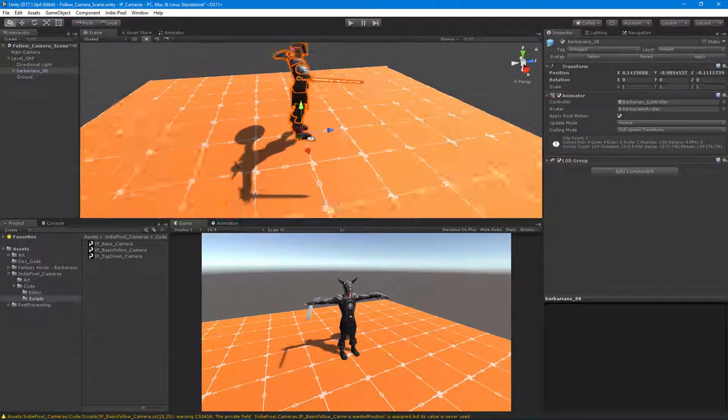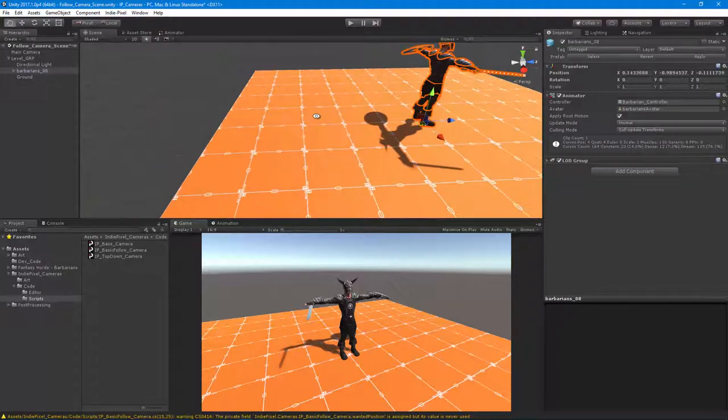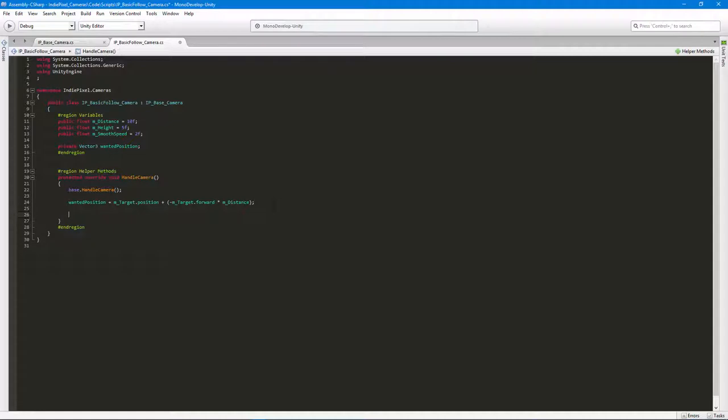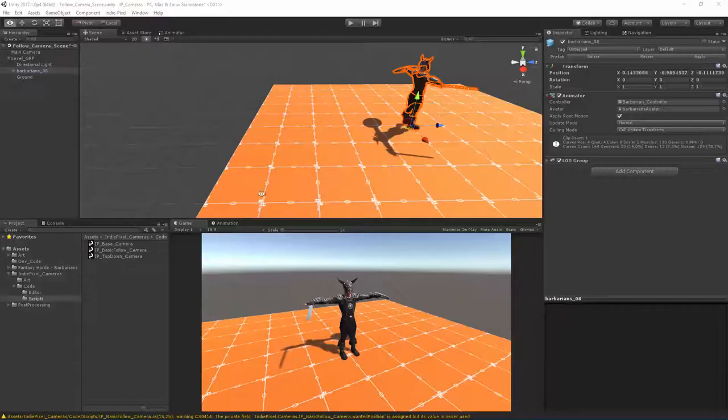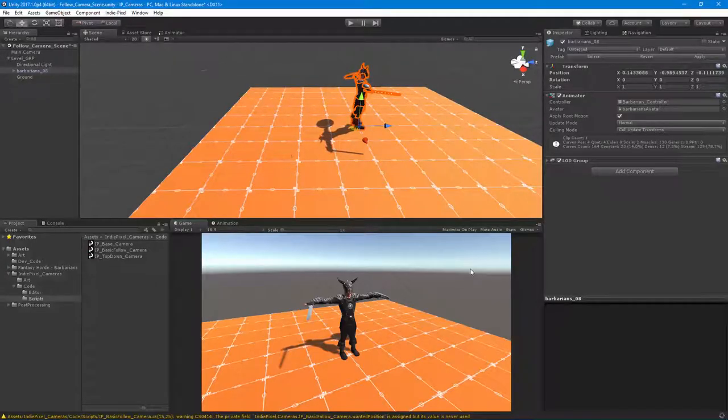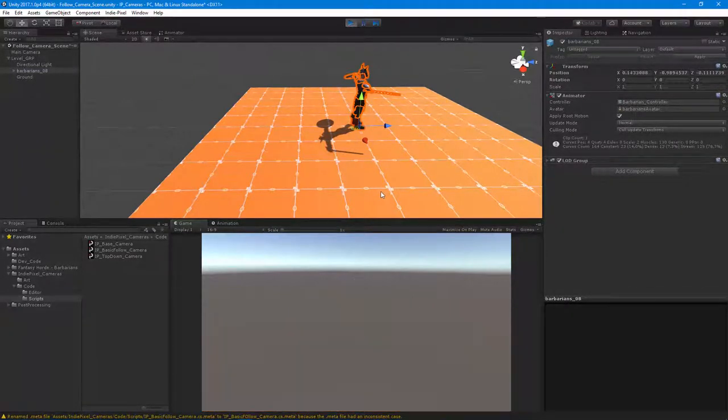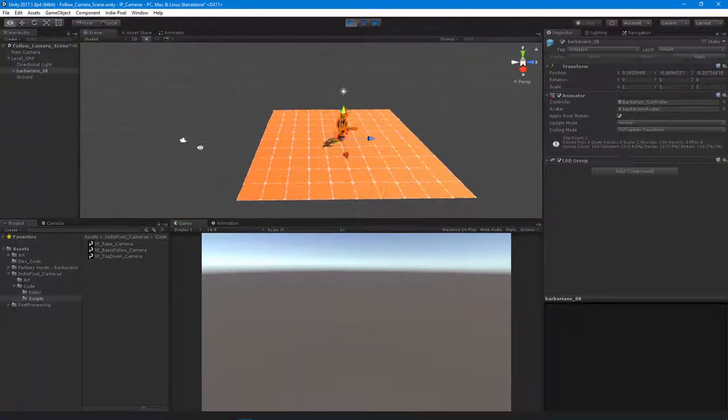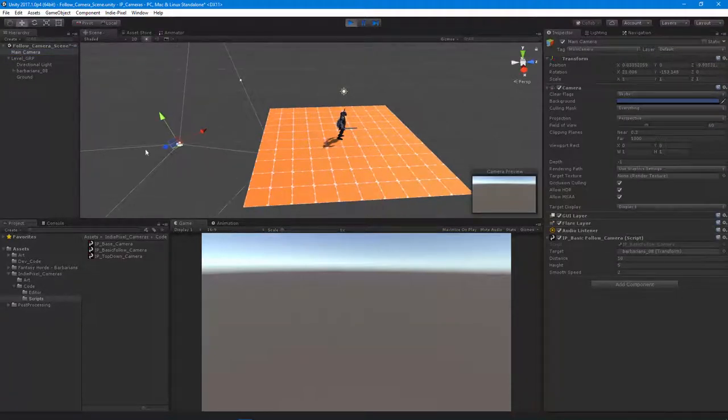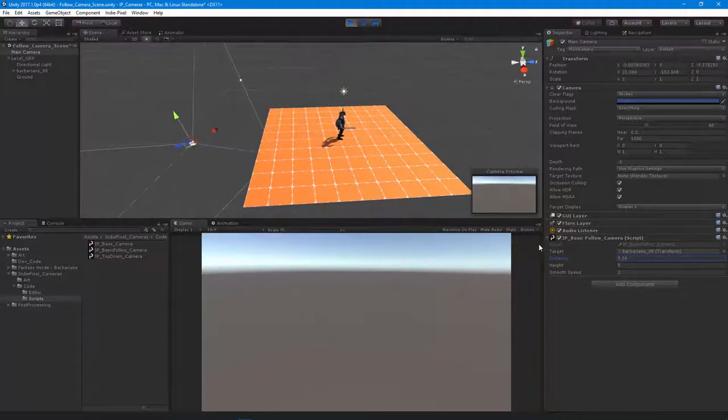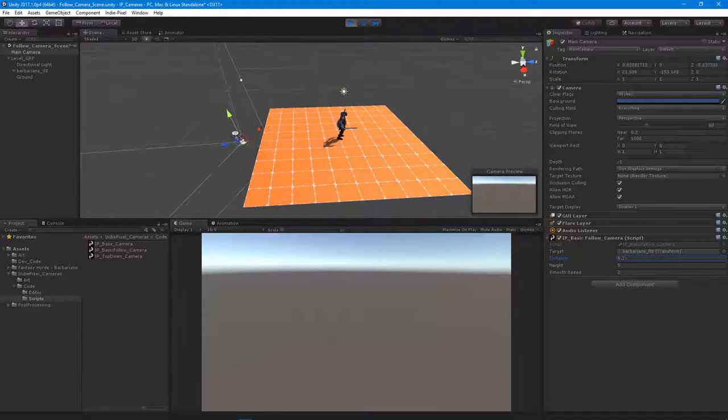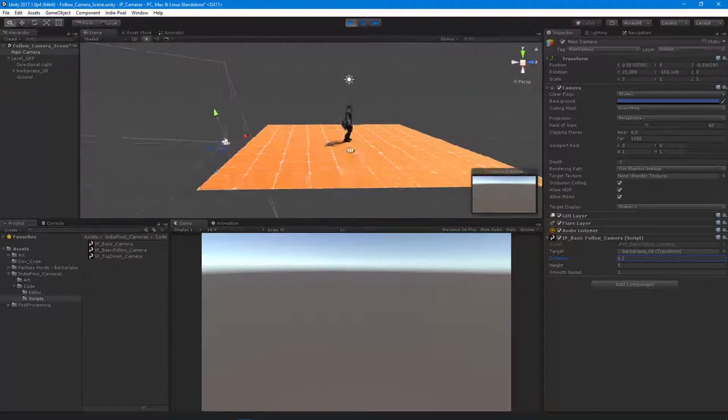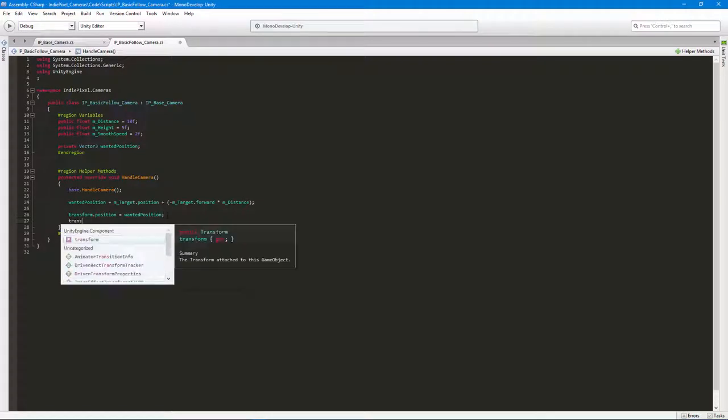Now we're down on the ground here, so let's actually just see what that does. I'm going to say transform.position equals the wanted position. Let's see what this does when we hit play. Let's let it compile first and I'm going to hit play. You'll notice that the camera now is back ten units. As we decrease this, we can move the camera back and forth. Now the camera isn't actually looking at the barbarian yet, and that's just because we need to actually put in a really simple...